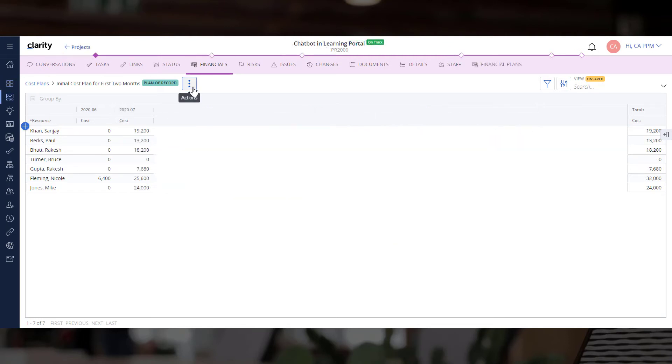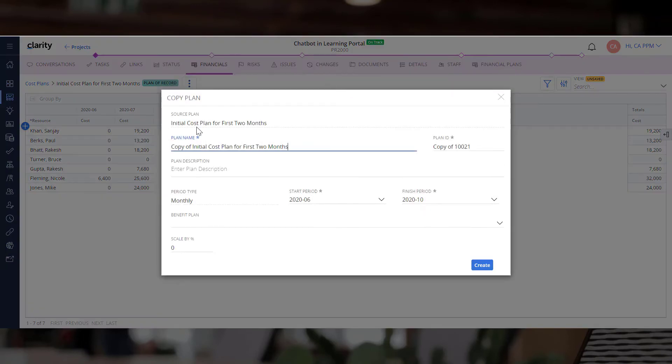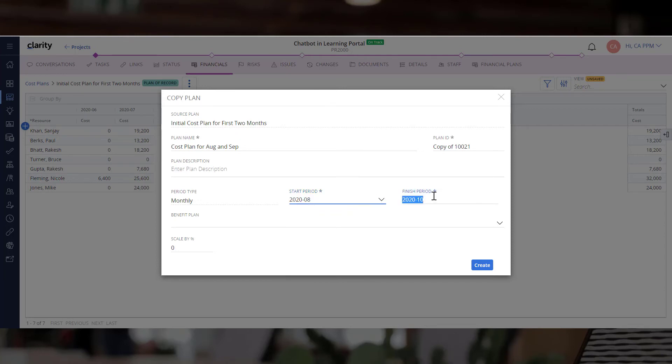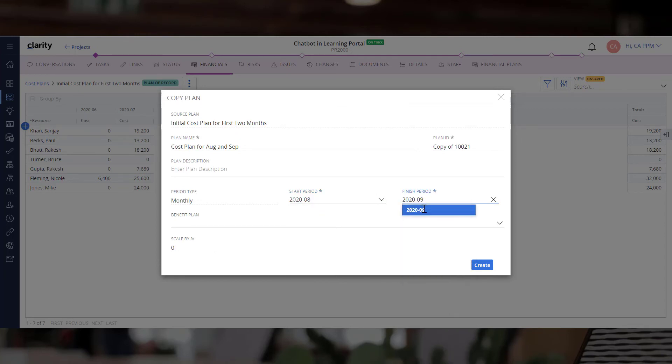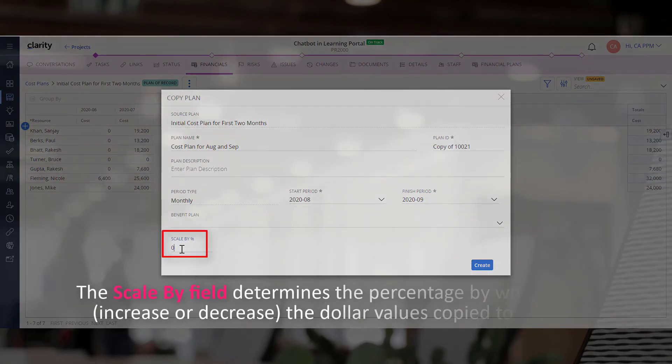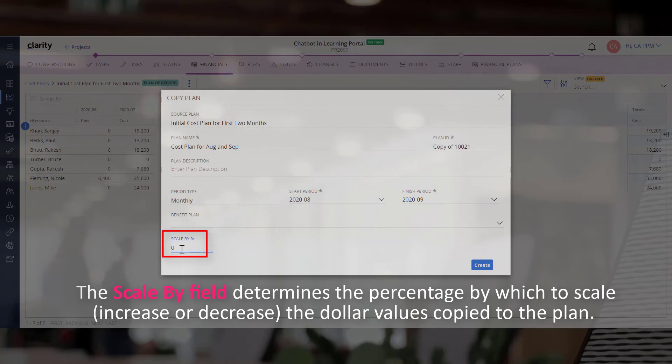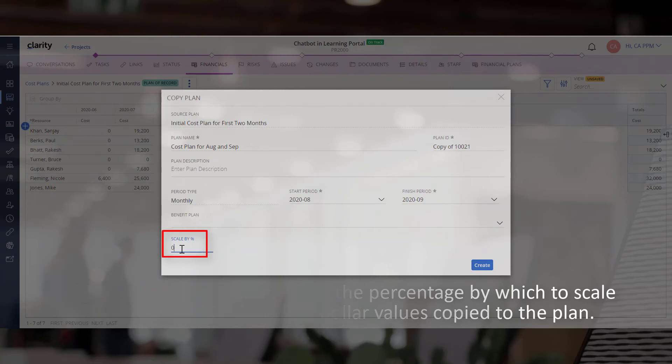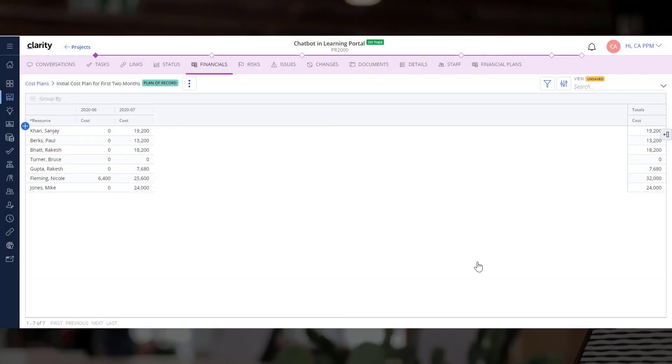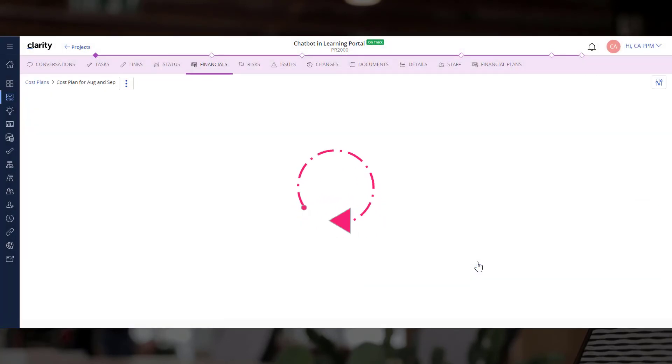Now you can copy this cost plan and create a cost plan for the next couple of months. The scale by field determines the percentage by which to scale, either increasing or decreasing, the dollar values copied to the plan. Let's set it to 5. Here is the new cost plan with a 5% increase in values.